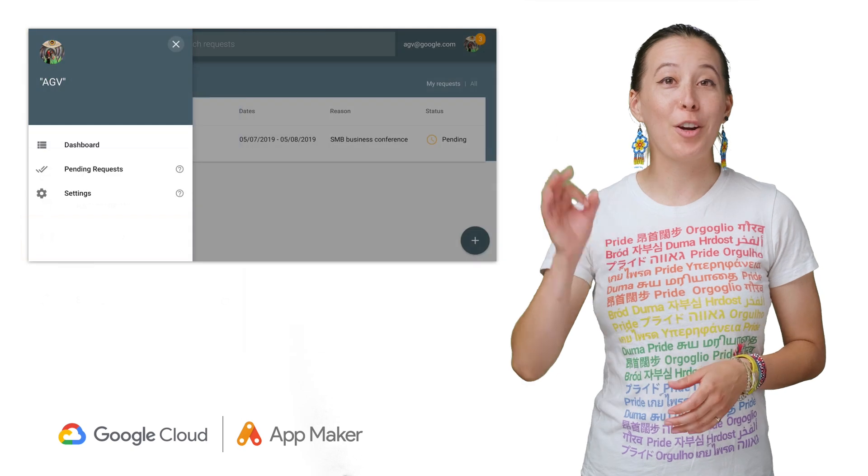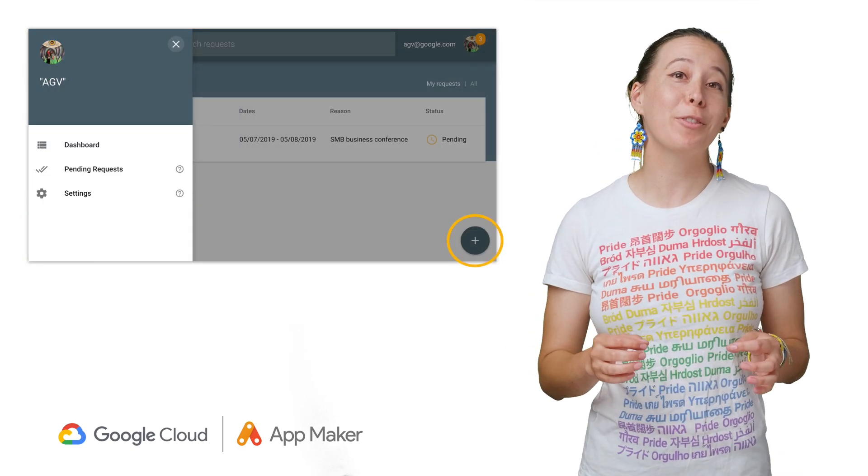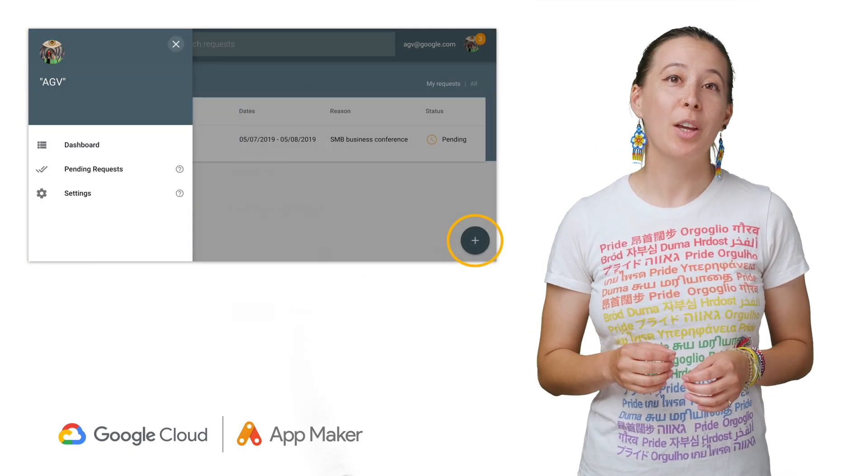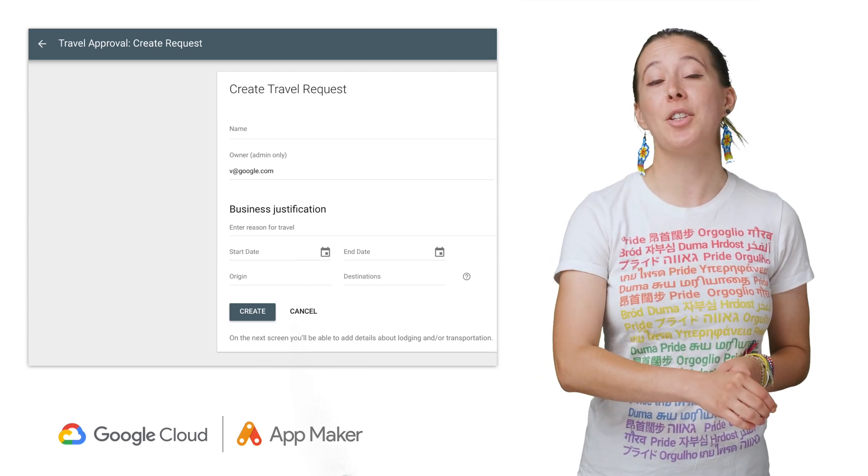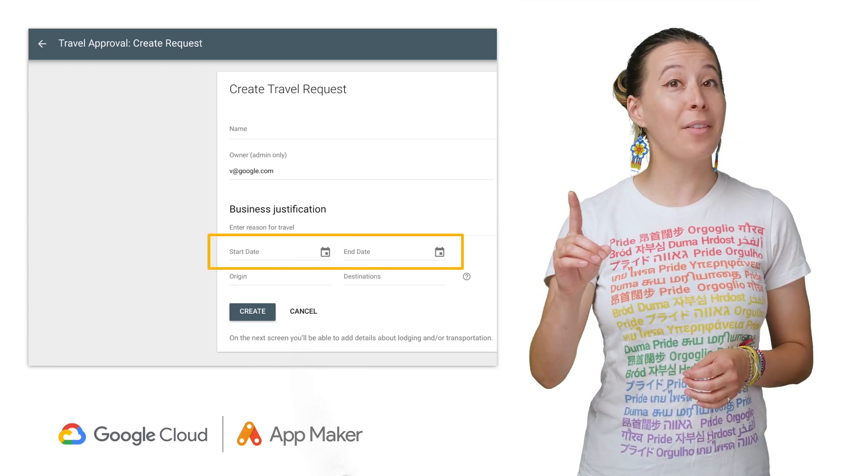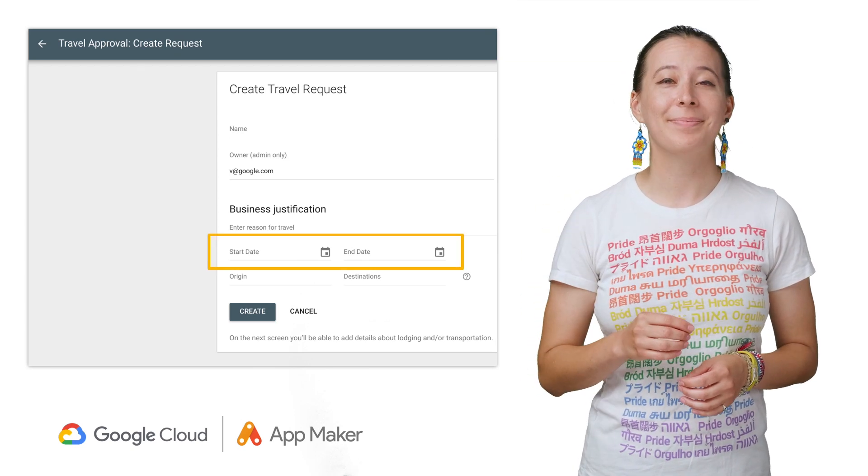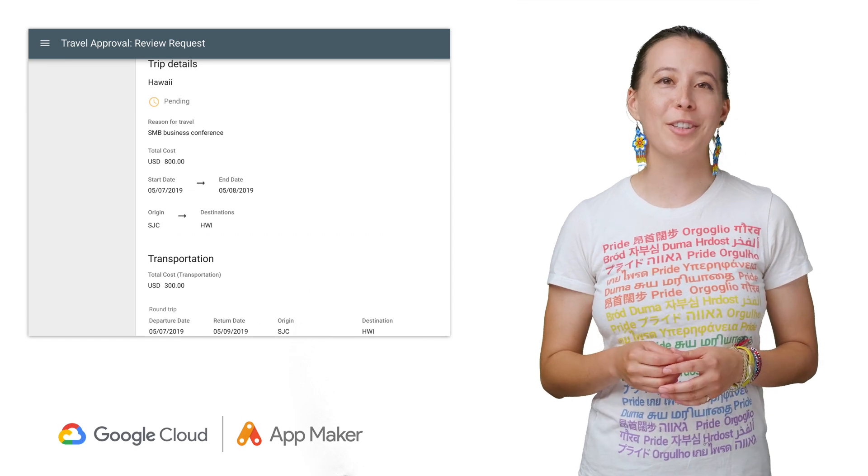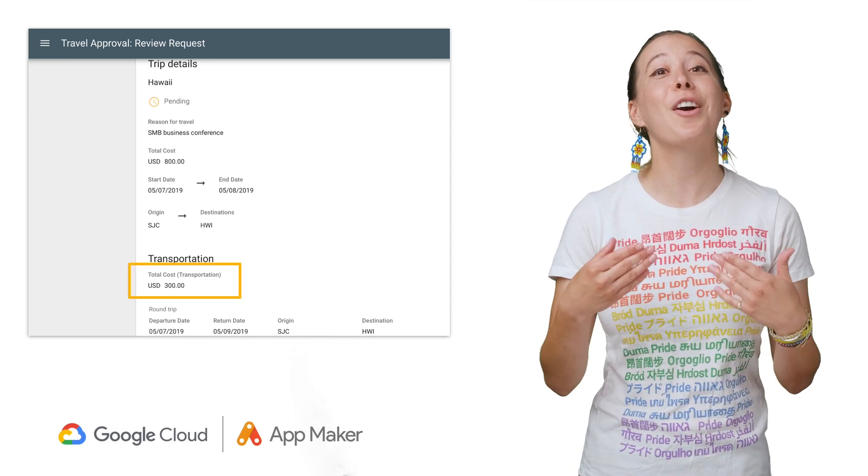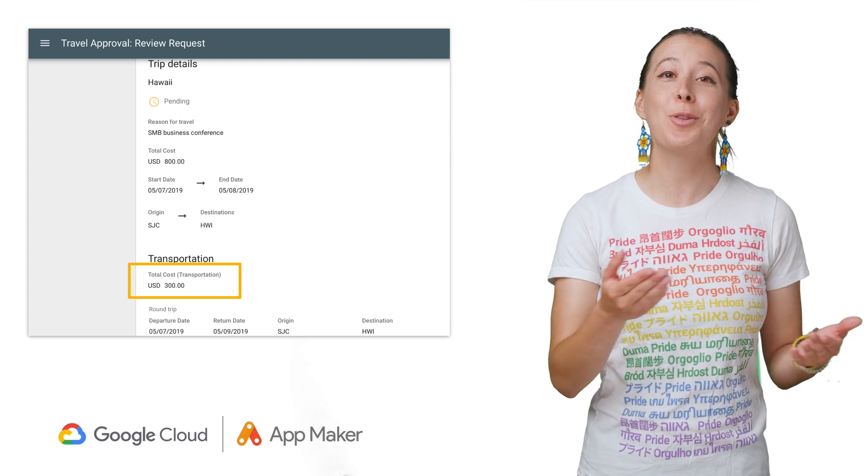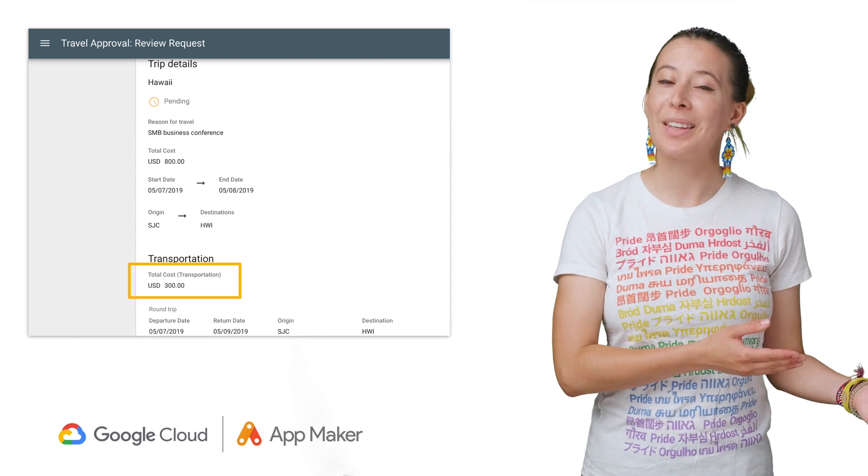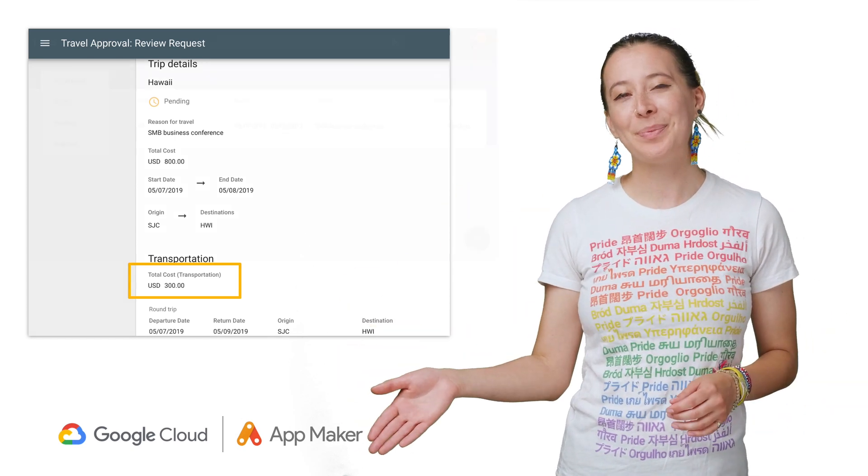Our third app helps create and process travel approvals. Users can enter their destination, their dates with date validation, and the total cost for travel and or housing, which then kicks off an approval request that is stored in a queue, and the approver receives an email.